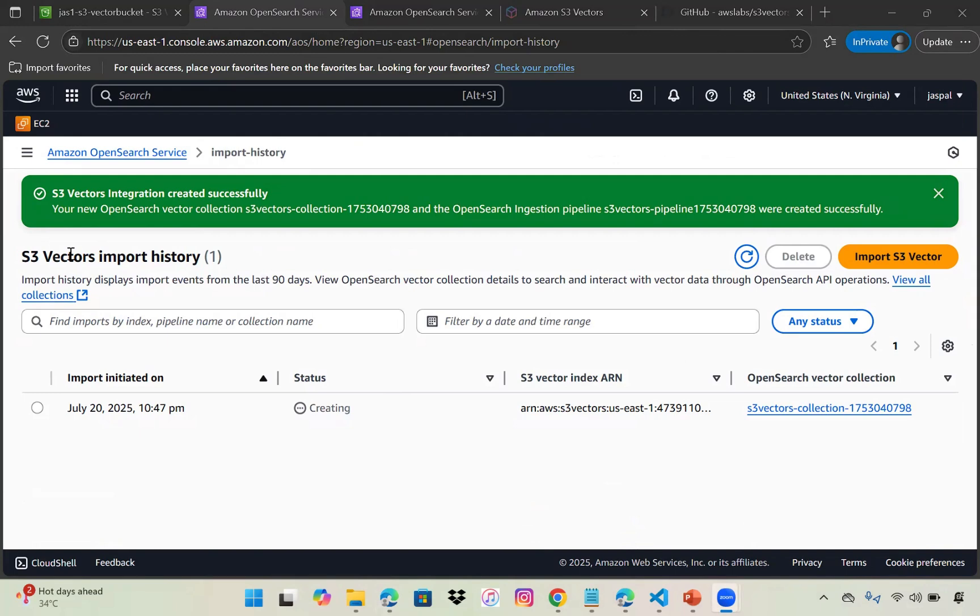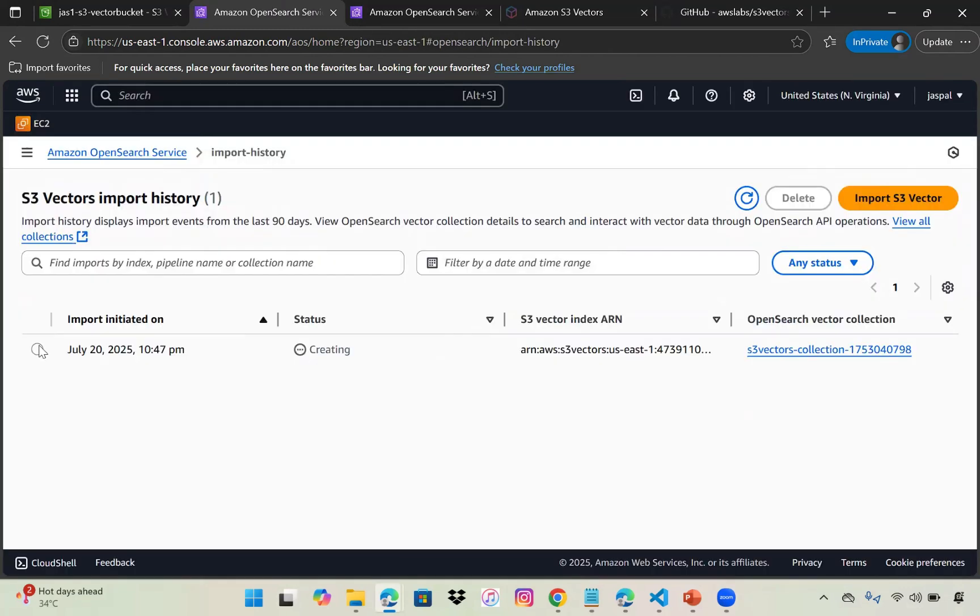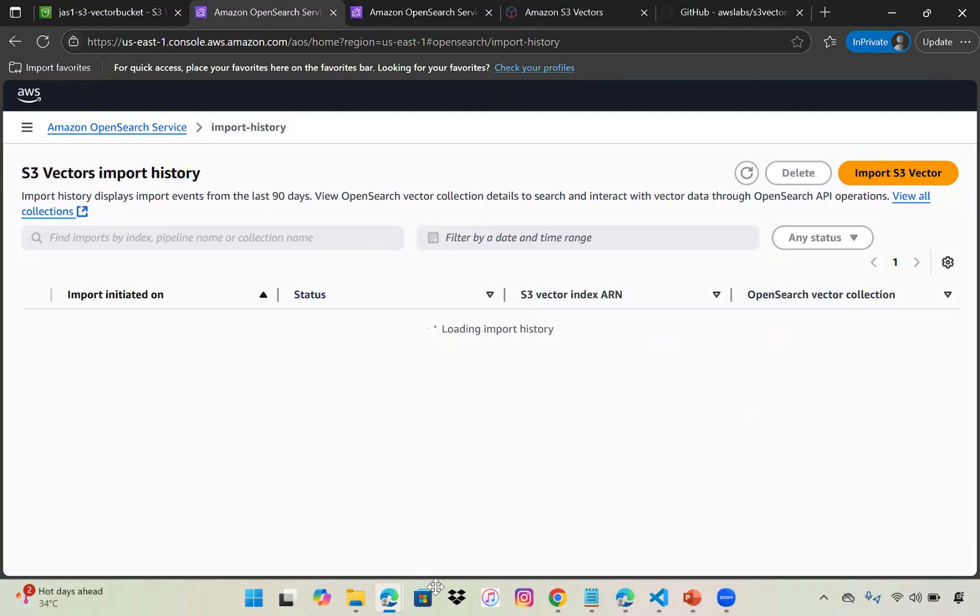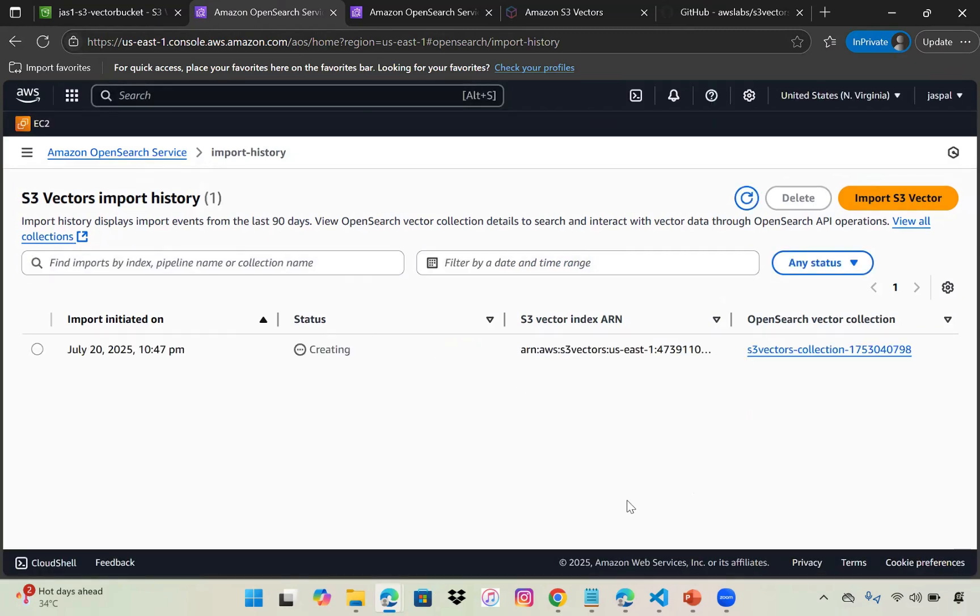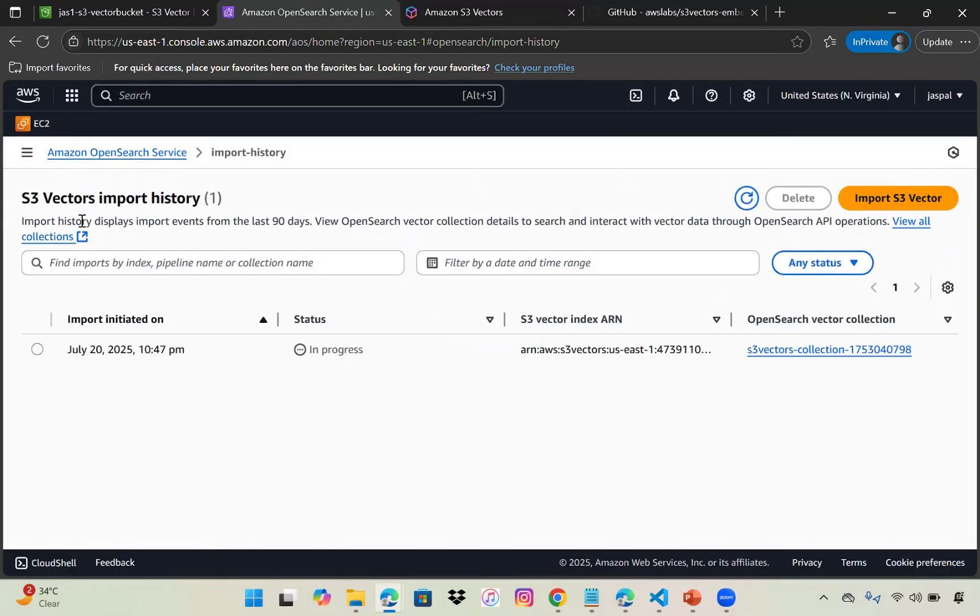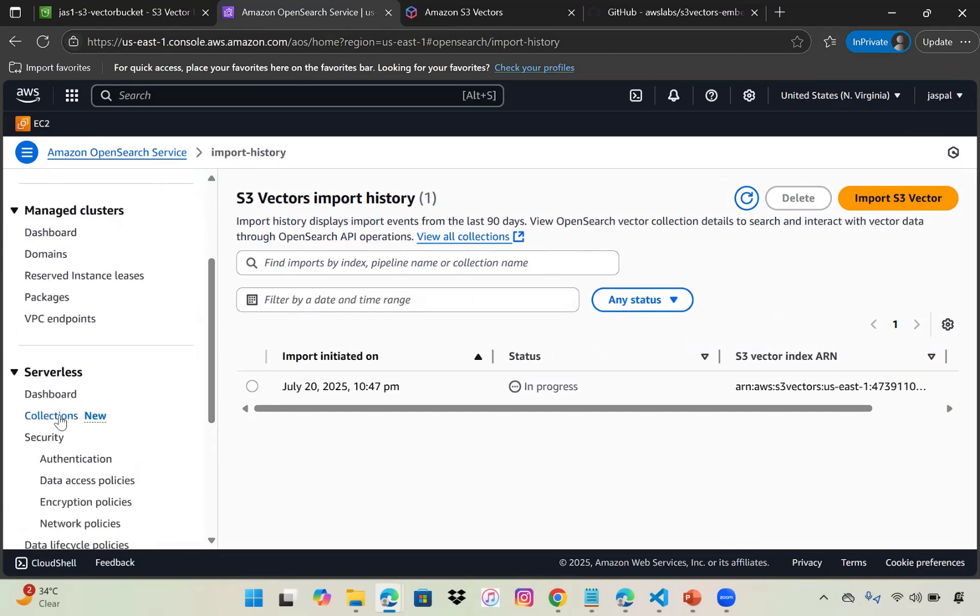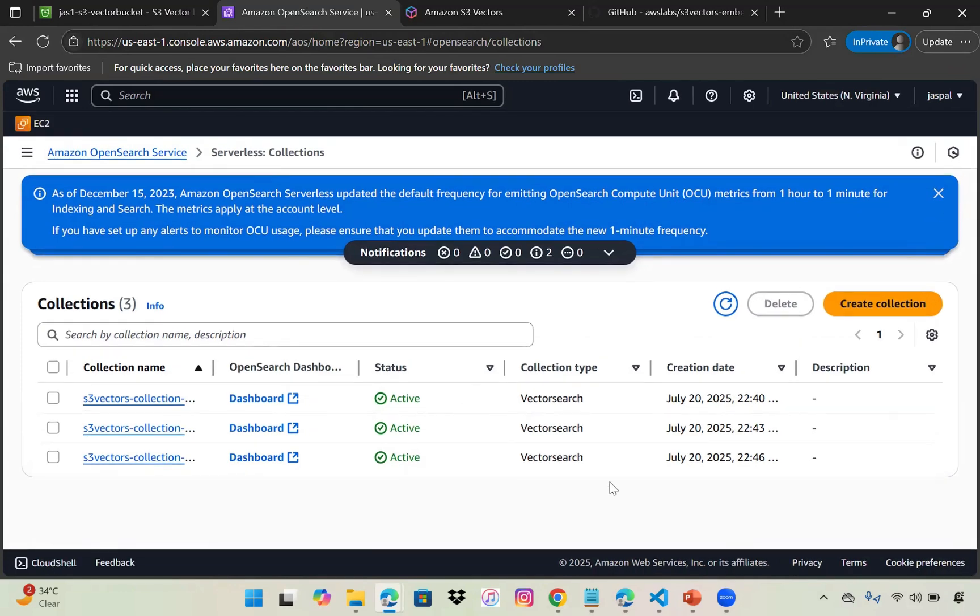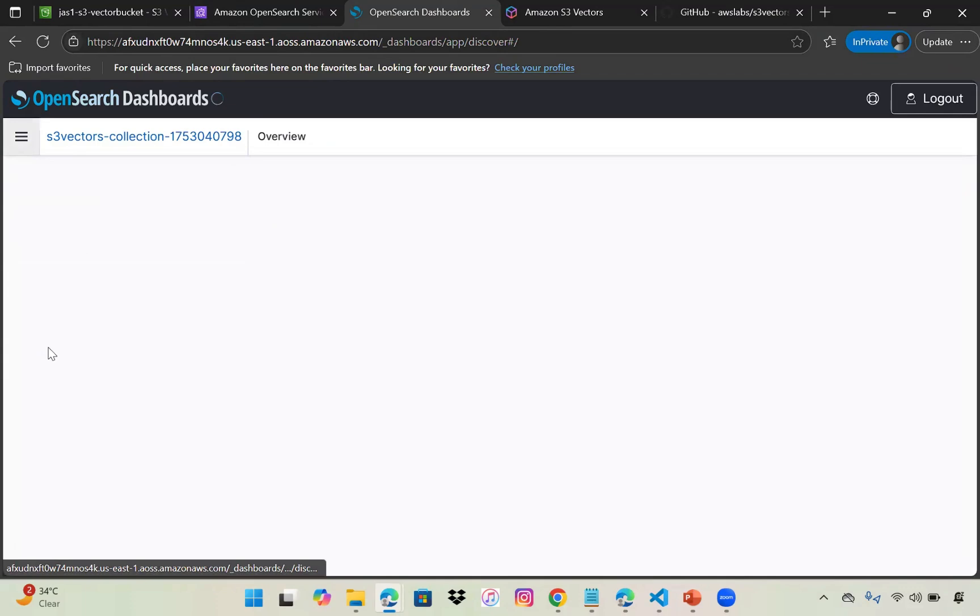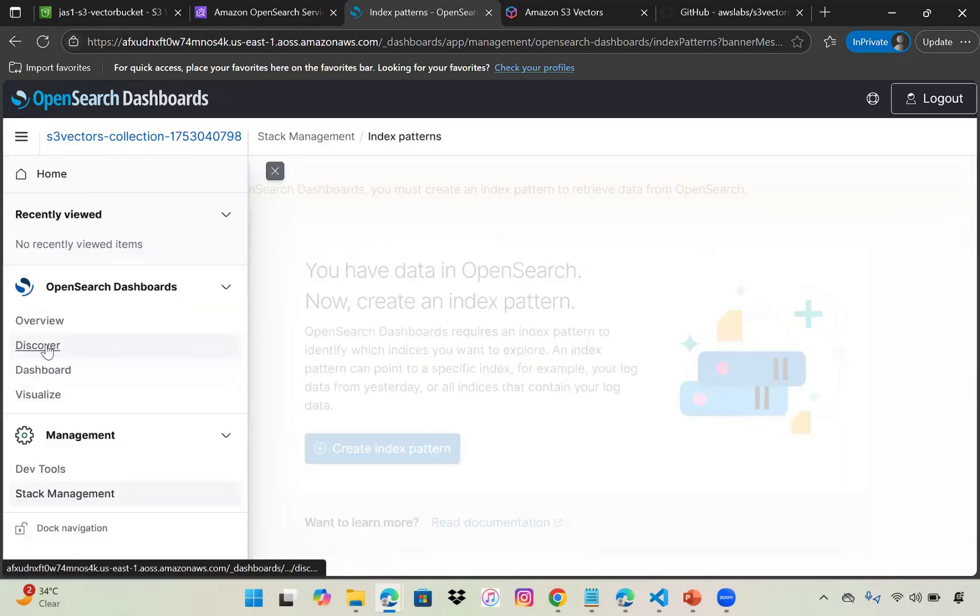It will take some time. There's an option here for S3 vector import history showing it's still creating. Let the status change. Once the import history is done, it's still in progress. We can go to the collections and then to the OpenSearch dashboard.